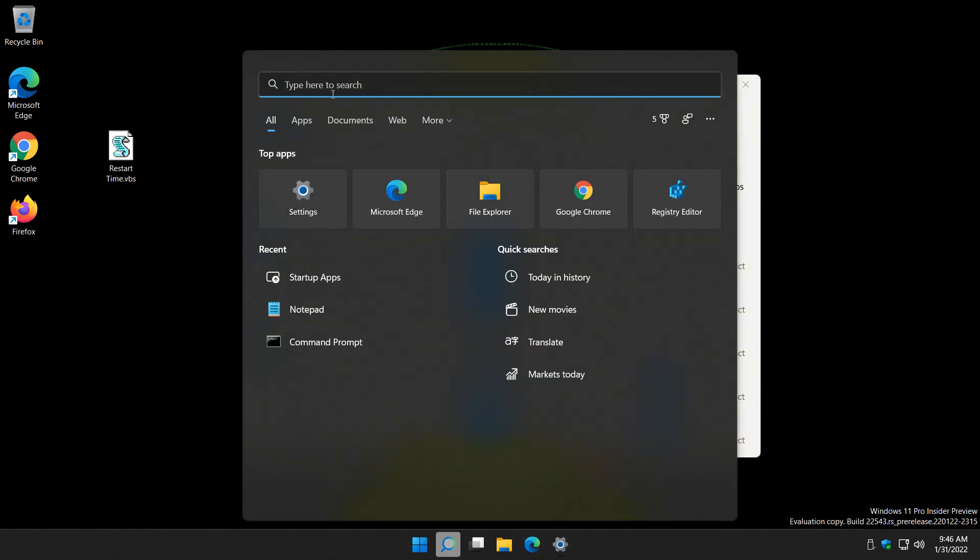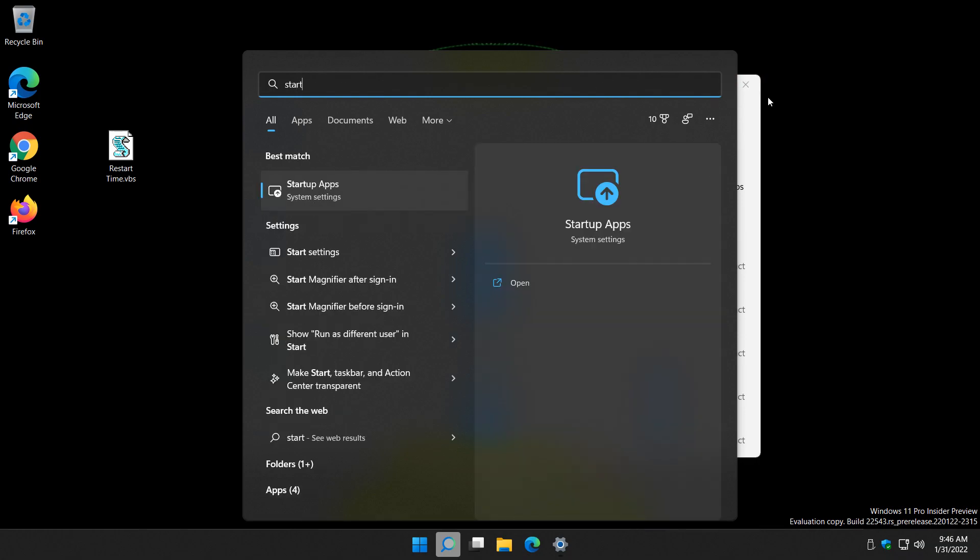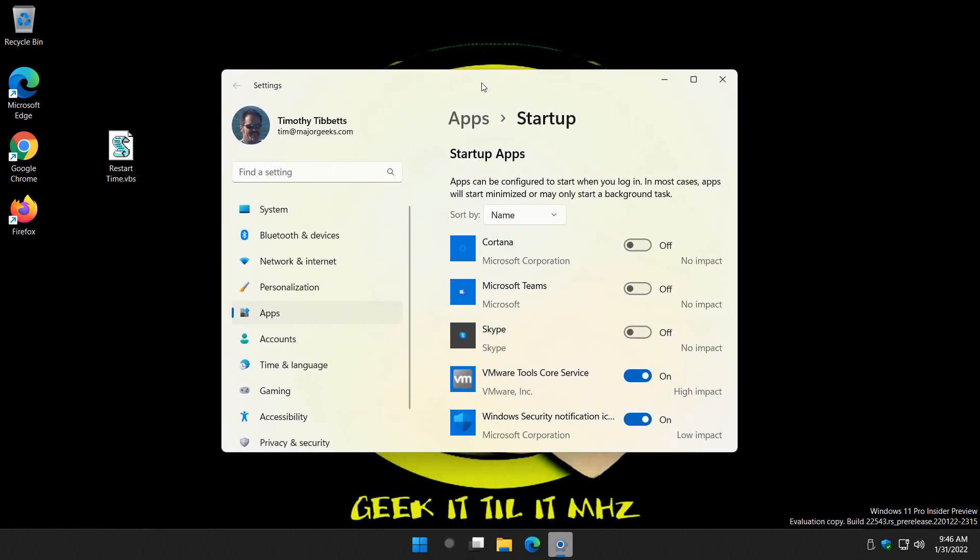Windows Key plus S, just type in startup and click on startup apps when you see it. And I should mention as well that this script will work in Windows 7, 8, should work in Vista. I've only tested it in 10 and 11, but it's all about the same. It's pretty basic.